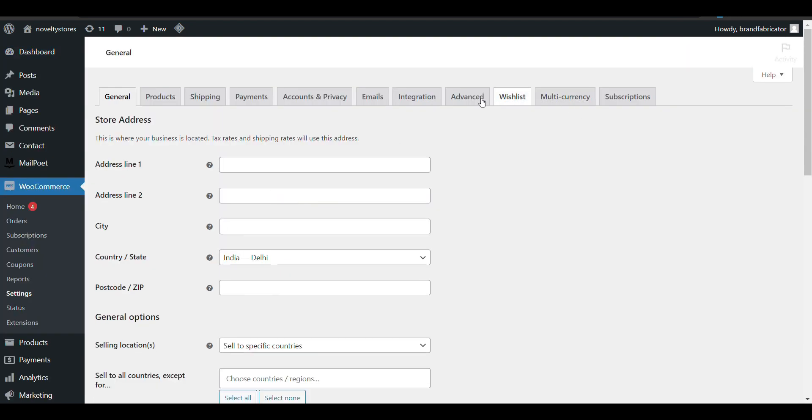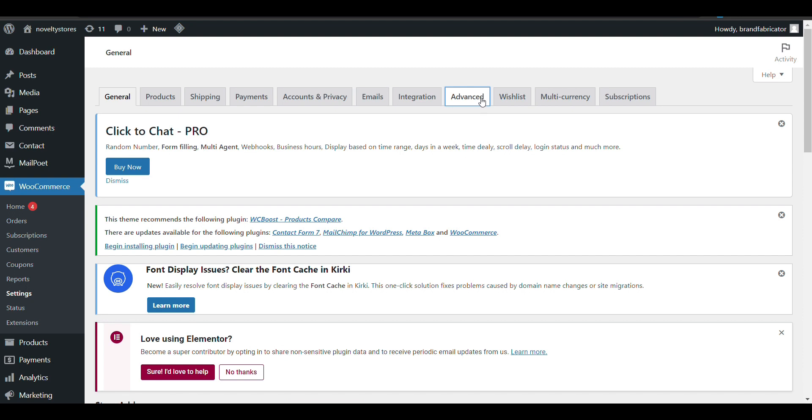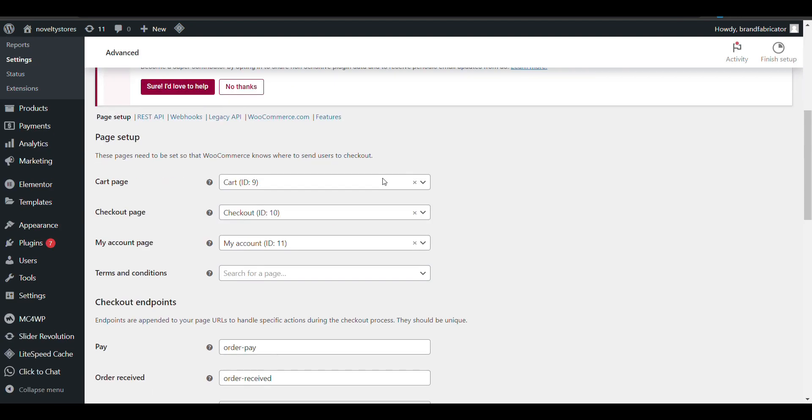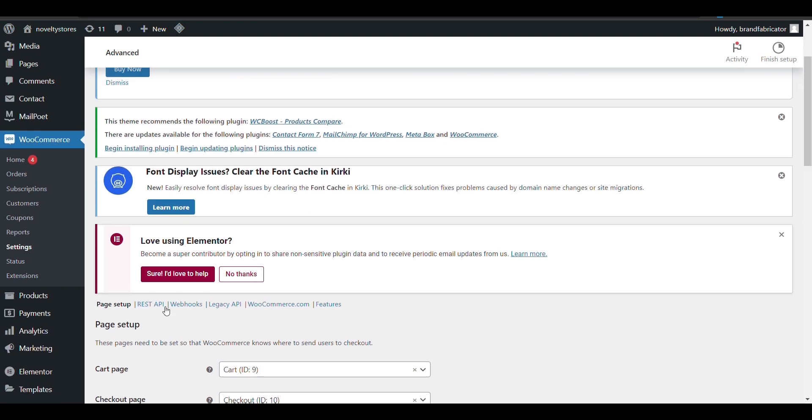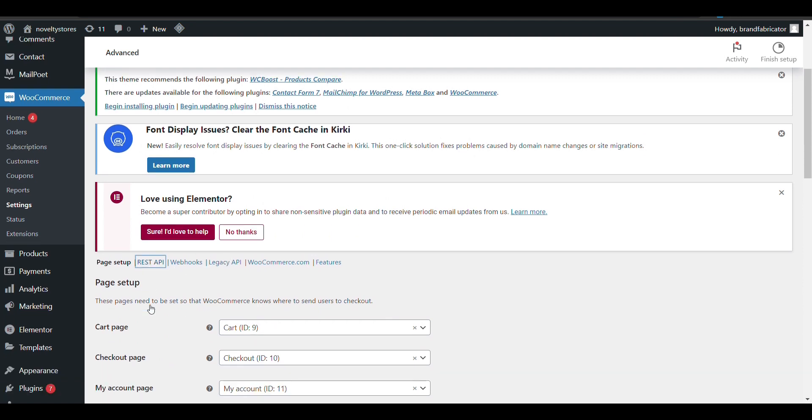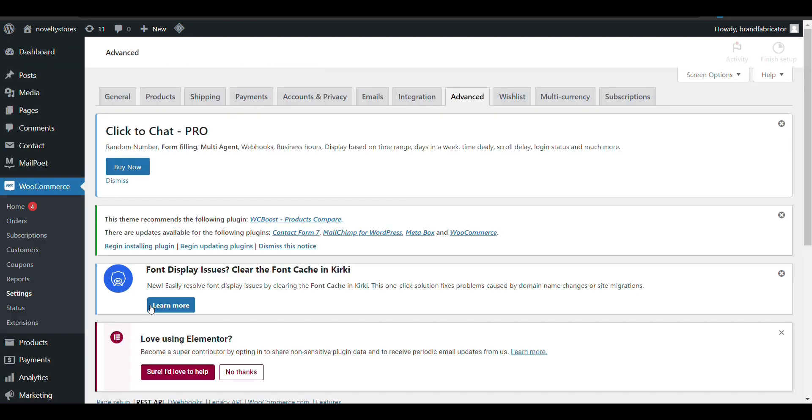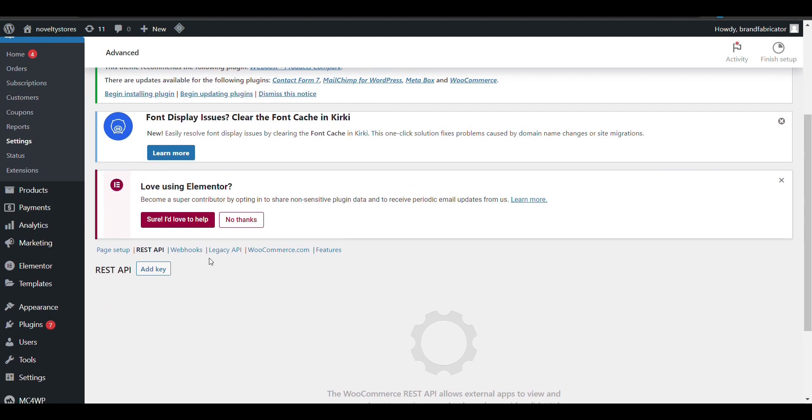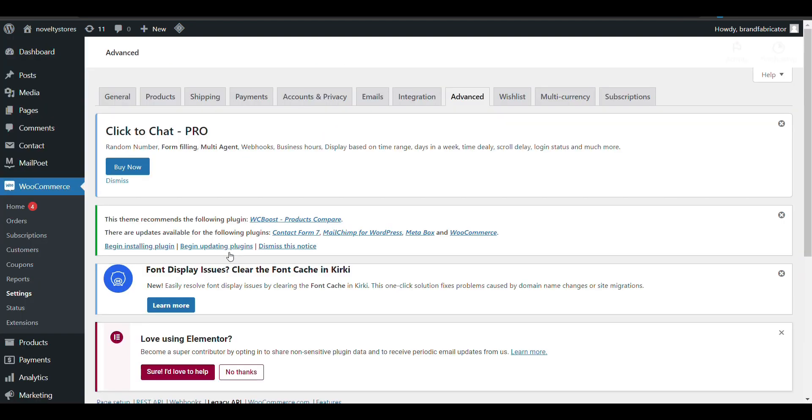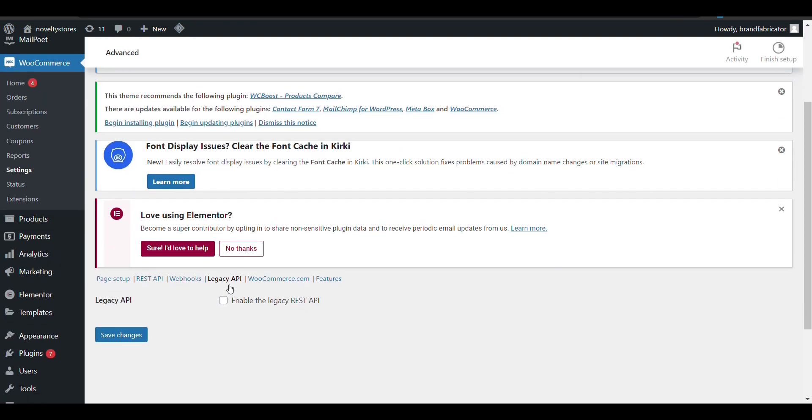In the Advanced section, you can see REST API and Legacy API. Just enable the Legacy REST API and save the changes.